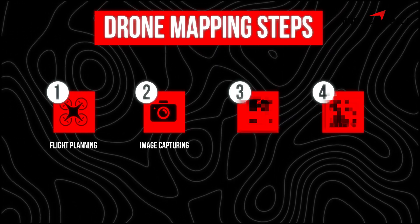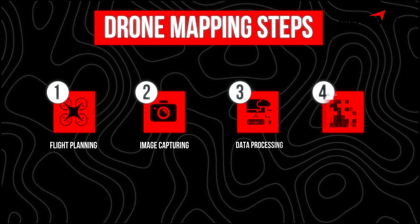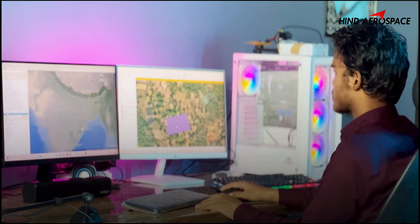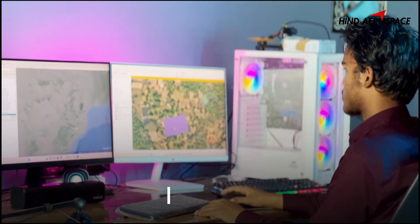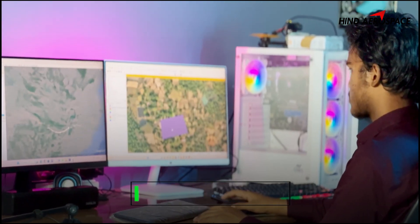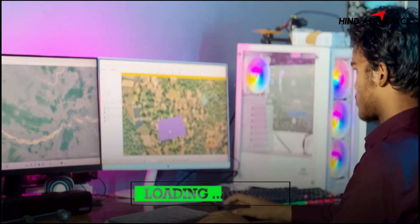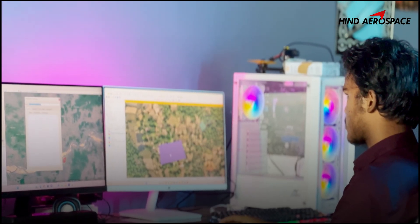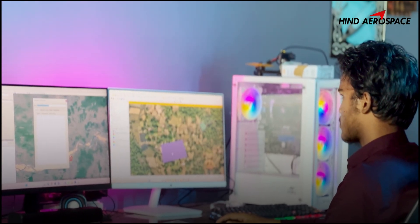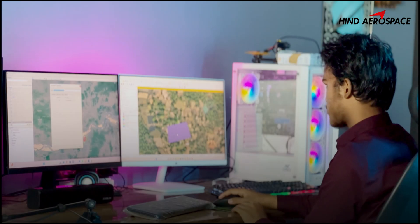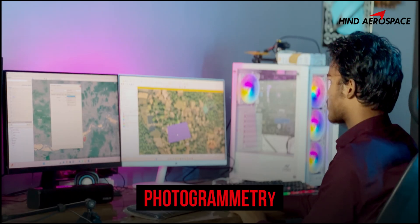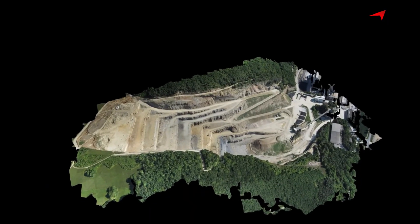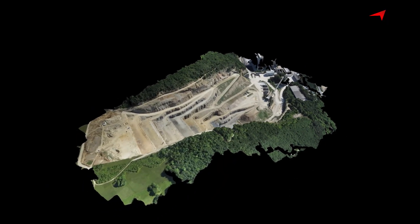Step 3: Data Processing. Once we collect the images, we upload them to mapping software. The software stitches them together using photogrammetry to generate detailed maps and 3D models.